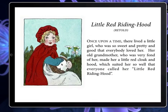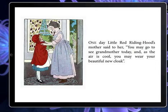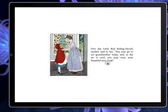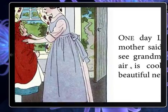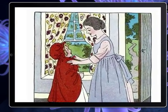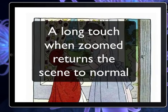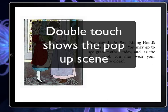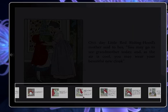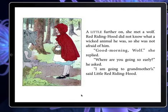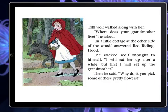We can swipe left and right to go to different pages, we can zoom out and zoom in and move it around. We can also double touch and see a pop-up scene with our scene browser on.